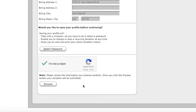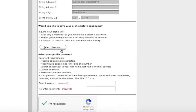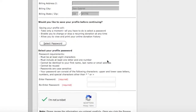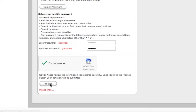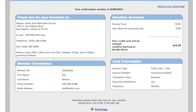Once you have done that, you simply press process and then you're done. If you would like to set up a profile, click the button that says select password. From here you can choose a password to use for all future donations. Your donation has now been made. A page will open up with your confirmation number and you will also receive an email verifying that you have made your donation.